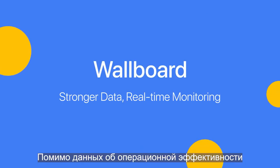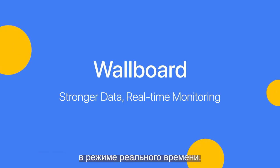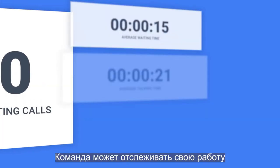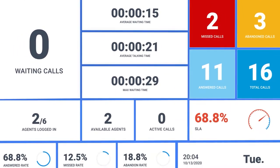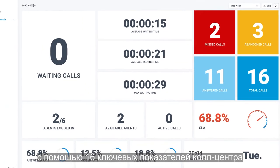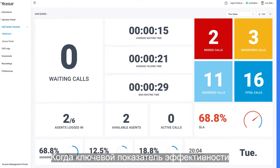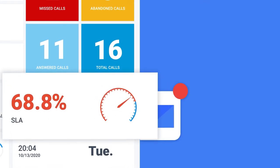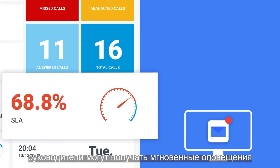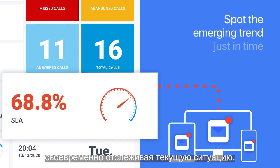Besides the operational efficiency, stronger data for real-time monitoring can also be expected. Your team can monitor their performance in real-time with up to 16 key call center metrics on the wallboard. When a key performance indicator, like SLA, reaches the predefined threshold, supervisors can also configure to receive instant email alerts — spotting the emerging trend just in time.